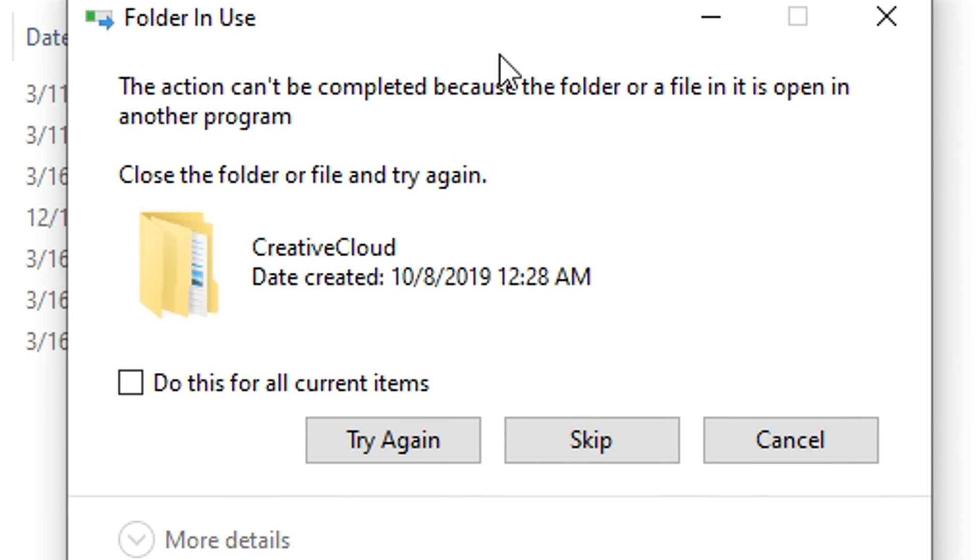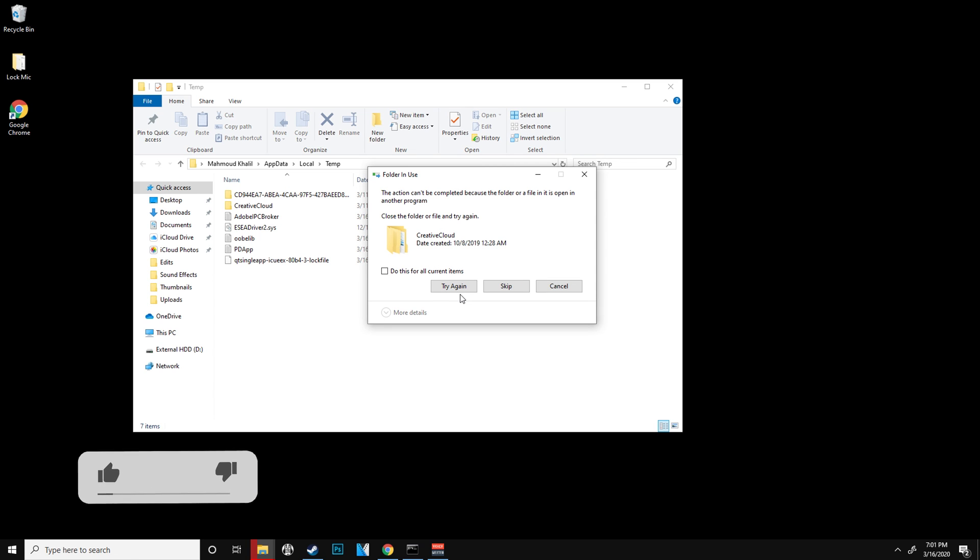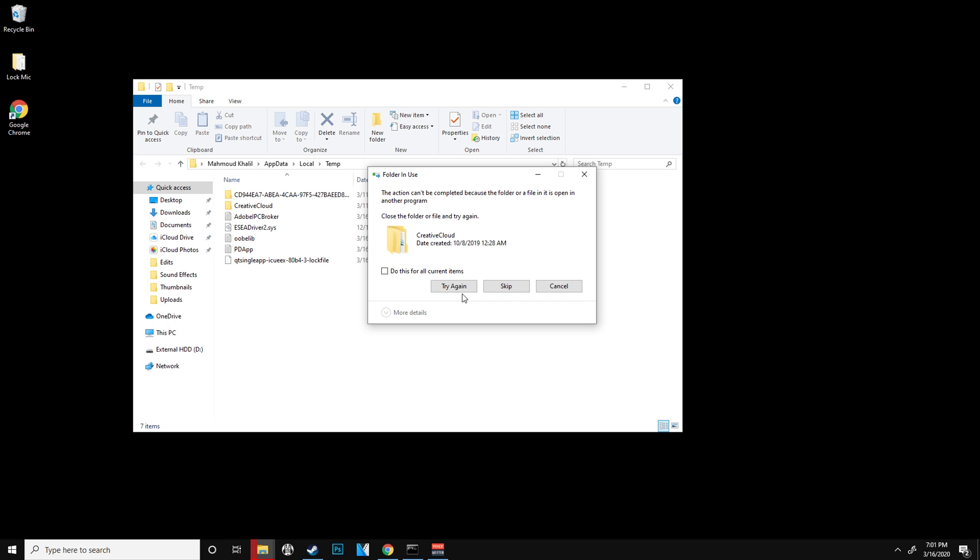You might get an error that says try again or skip, or you might get the administrative continue. That one's pretty much just telling you that the file is too big to delete and put inside your recycle bin. So you want to just click continue on that and I promise you'll be fine. If you get something like this, it's pretty much telling you that you can't delete it because it's still being used by other applications.